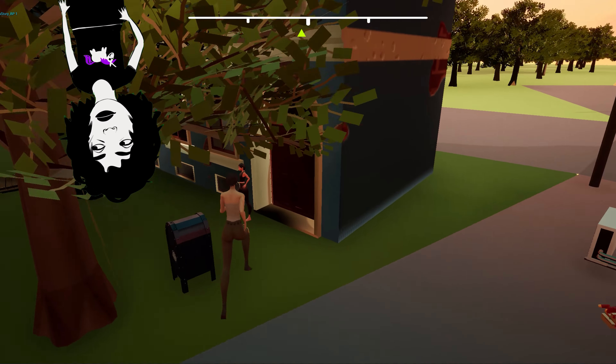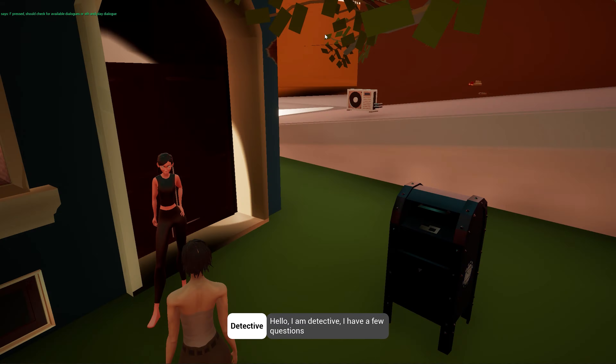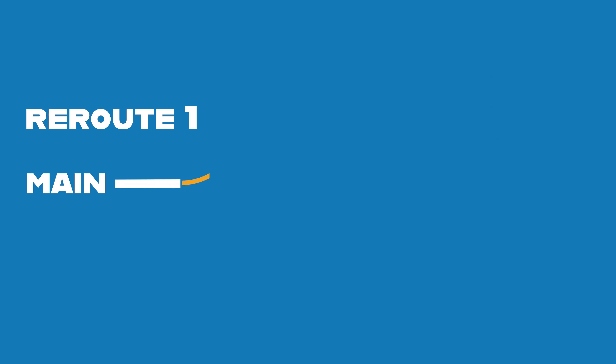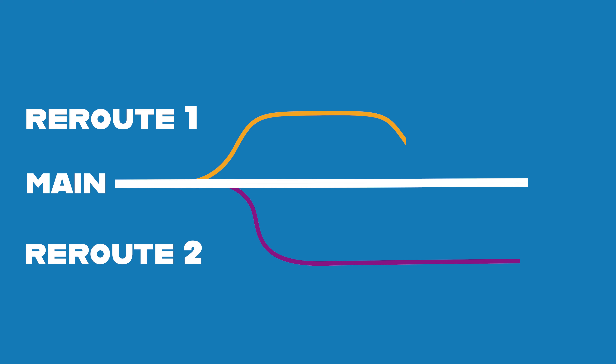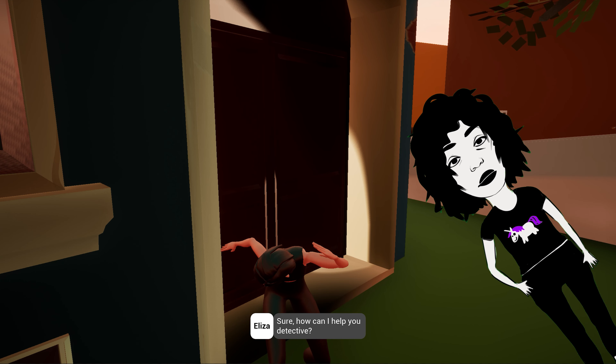Hello everyone, Madeleine speaking. I made my story system with quests, objectives, dialogues, and multiple storylines into a free Unreal Engine plugin.